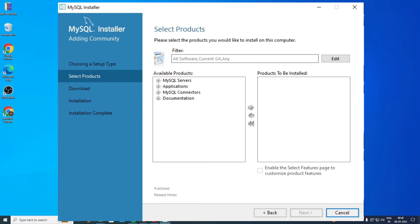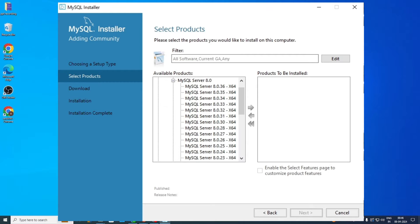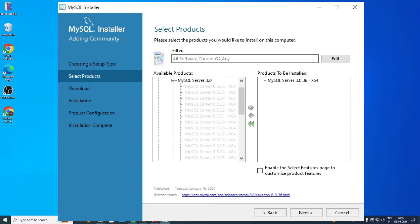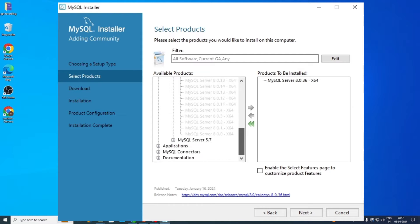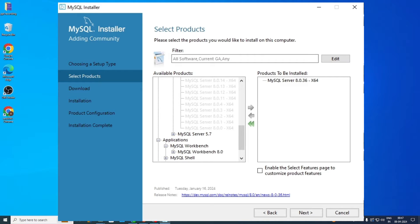Select the Custom option and press Next. Now, coming to the Select Product section, click on MySQL Servers, then click on MySQL Server 8.0. A list of options will appear — select the one at the top. Then click on the green arrow pointing towards the Products to be Installed tab. Now click on Applications, then click on MySQL Workbench 8.0. Select the one at the top of the list and again click the same arrow pointing towards the Products to be Installed tab.